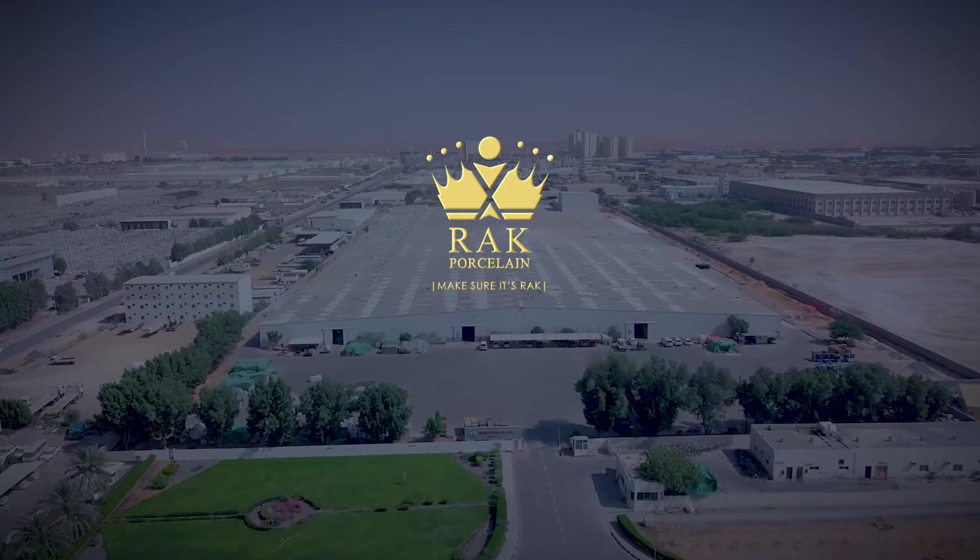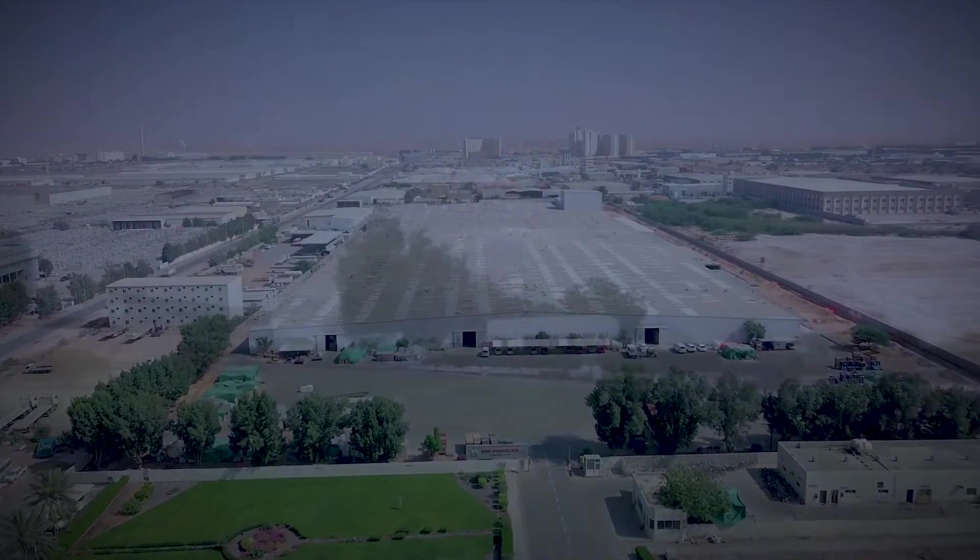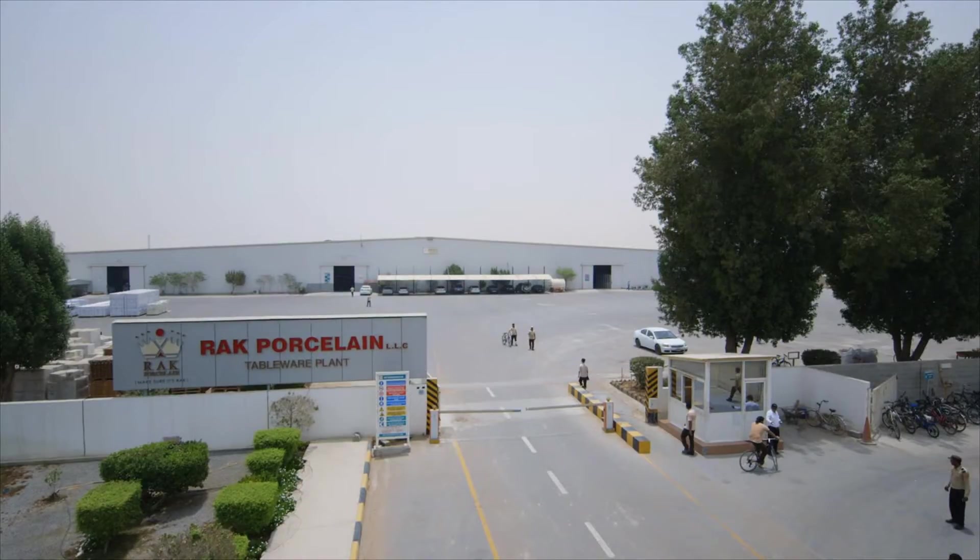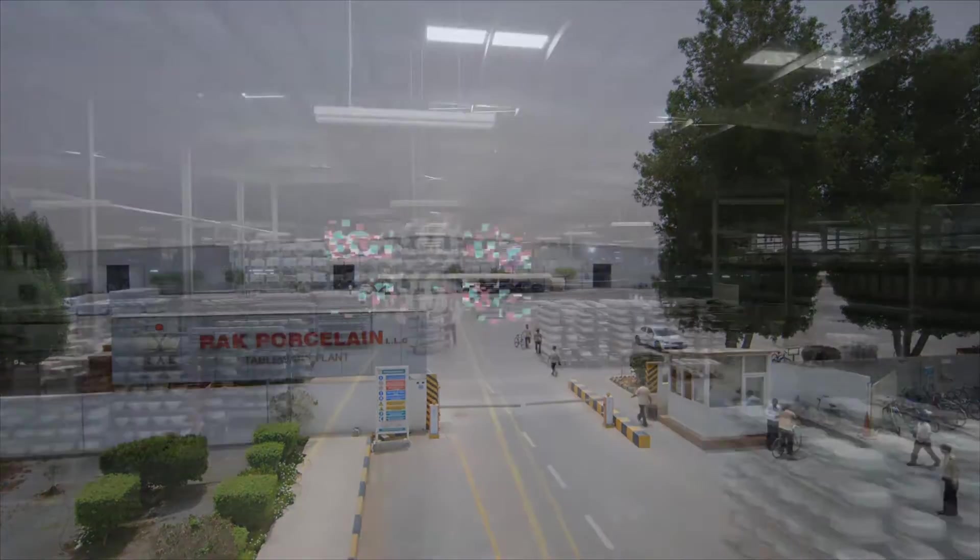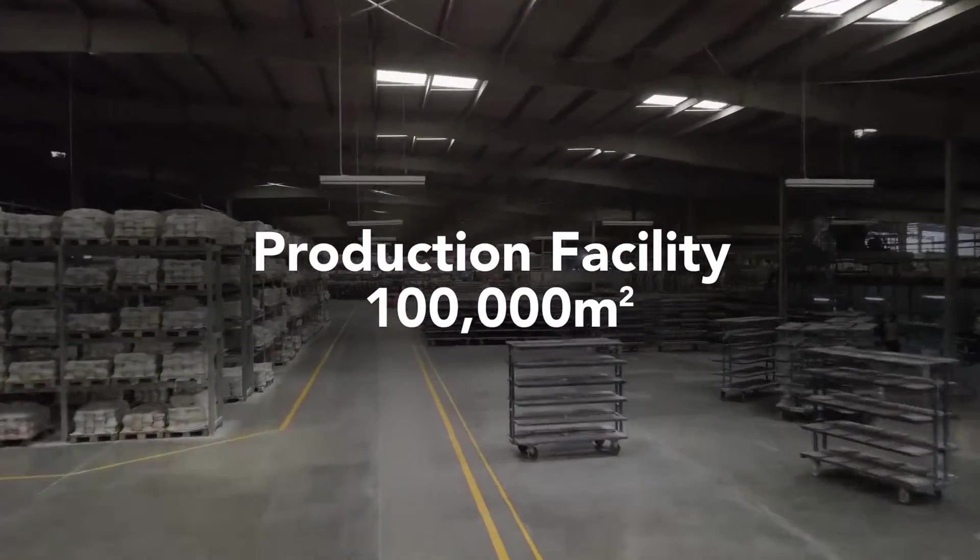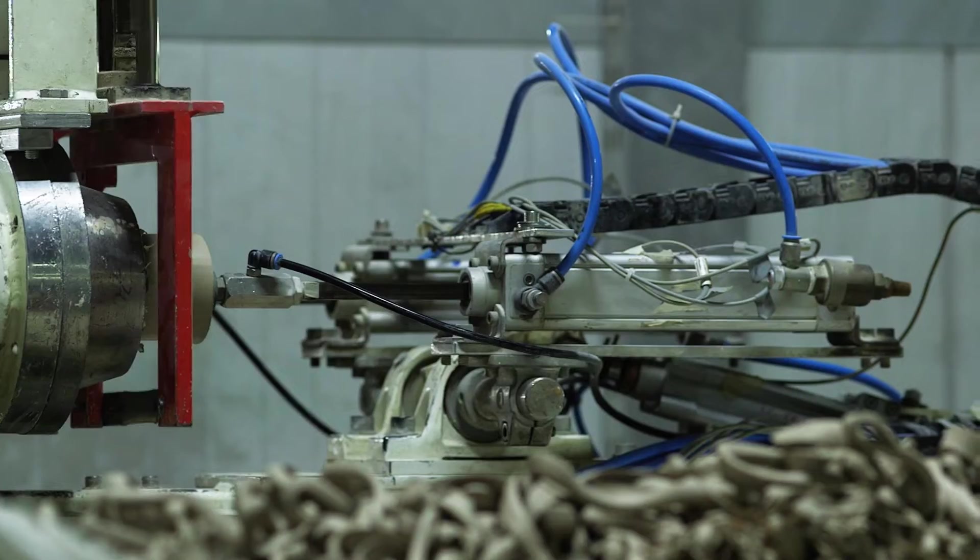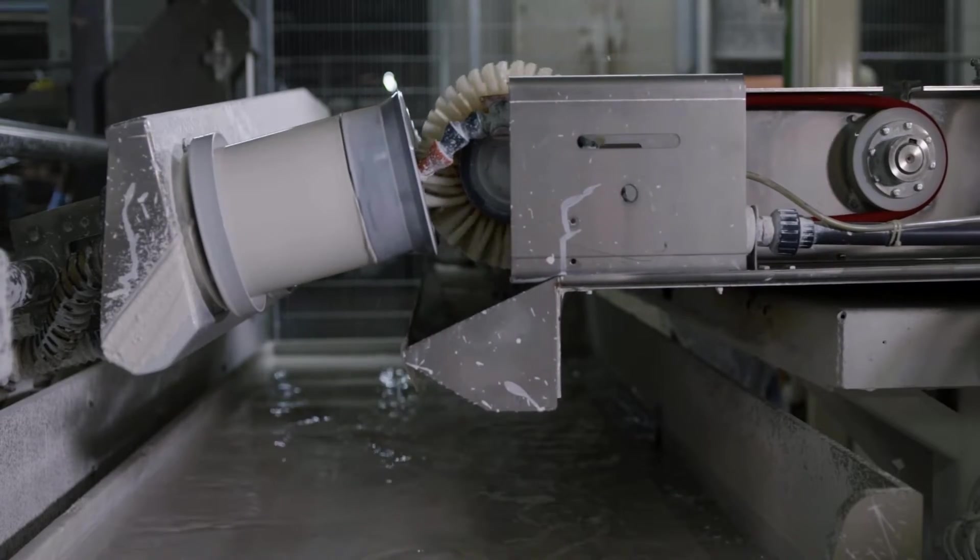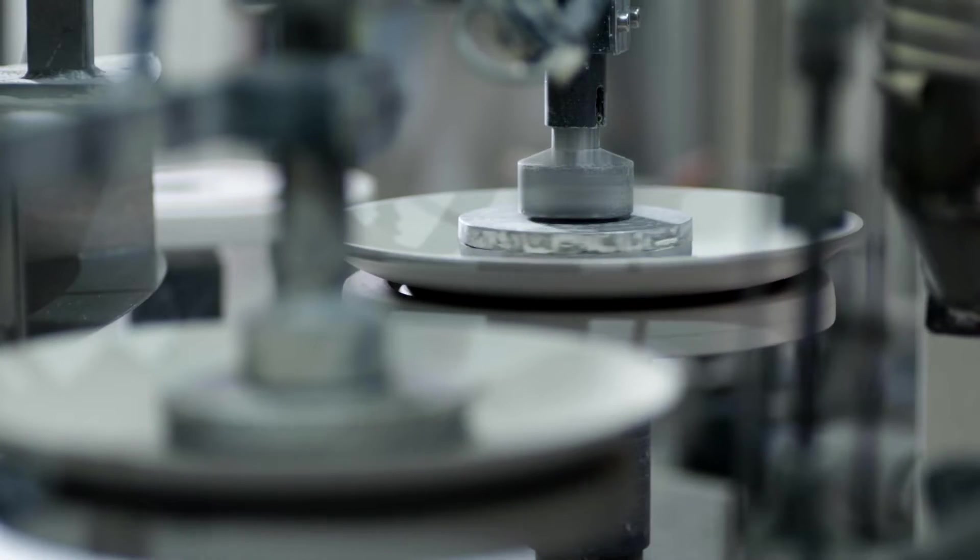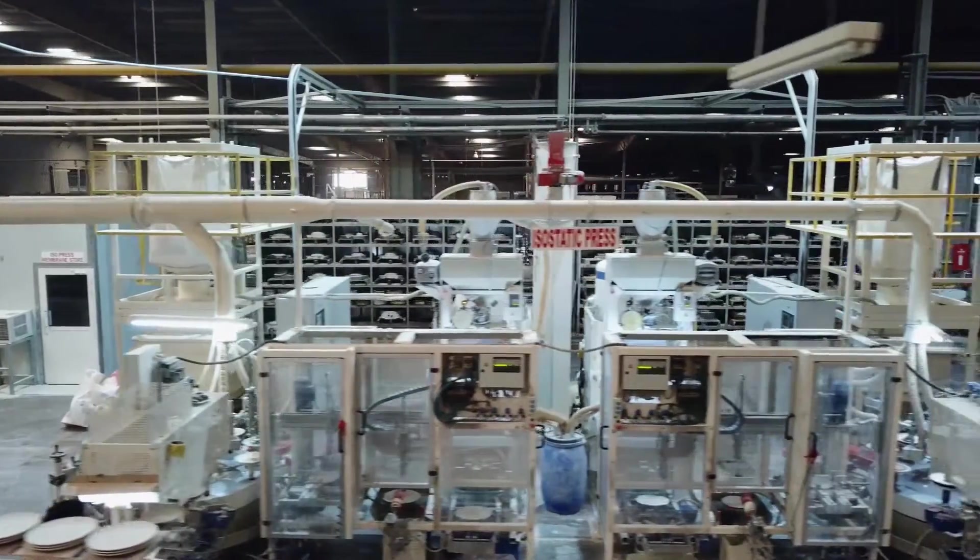Located on the outskirts of Ras Al Khaima, the production facility of RAK Porcelain spans an impressive 100,000 square meters and includes state-of-the-art machinery capable of producing 28 million pieces annually, using the latest technologies.